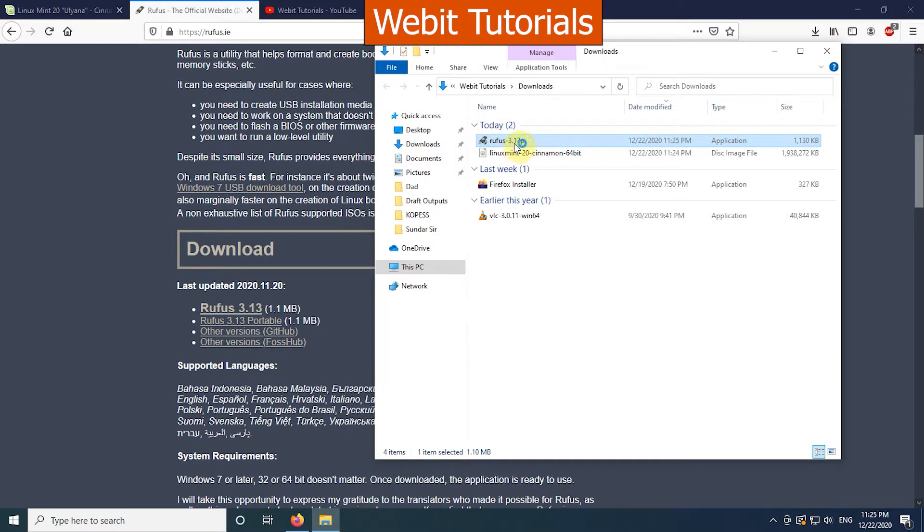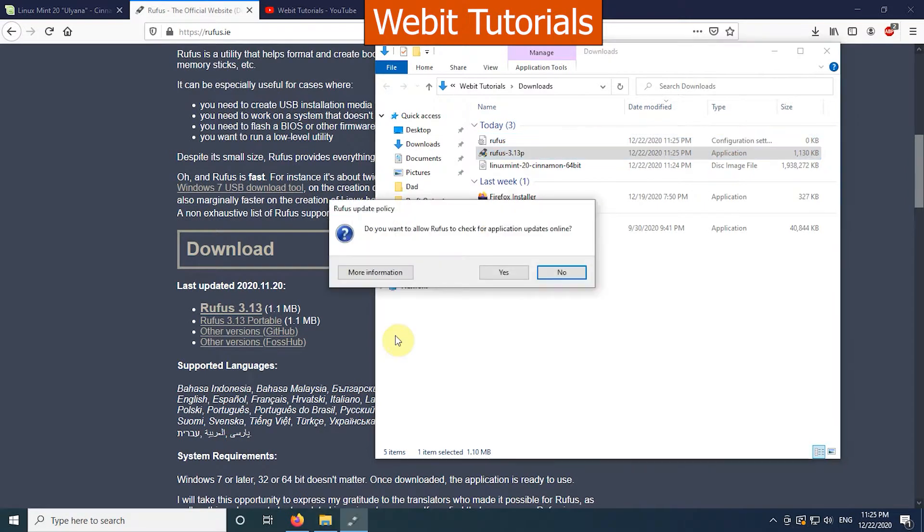After the download completes, open the software. It will ask if you want to update the software. Simply click on no.